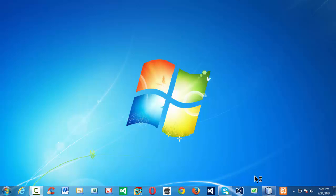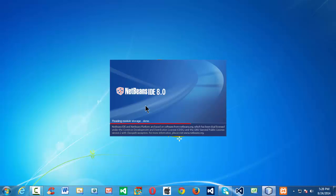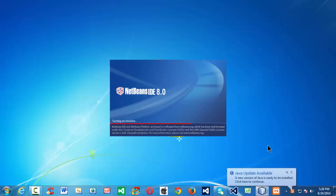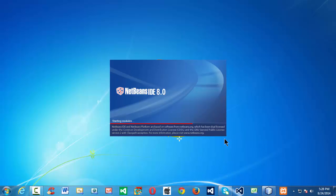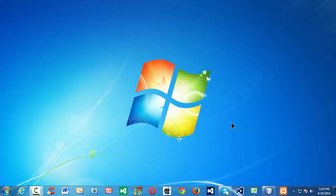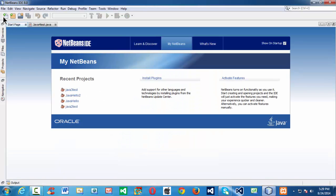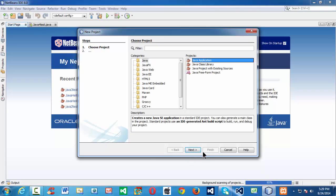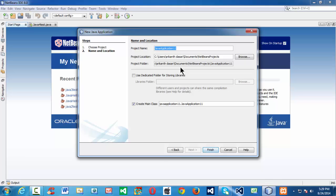First let me launch the IDE. We are using NetBeans 8.0 installed on my computer. NetBeans takes a moment to load. So let us create a new project here: File > New Project, Java Application. Let us name our project as 'variables', a meaningful name since we are going to study about the various rules of defining a variable.